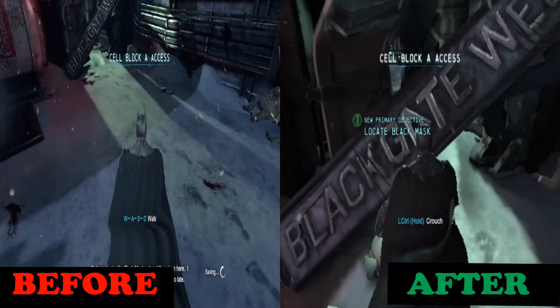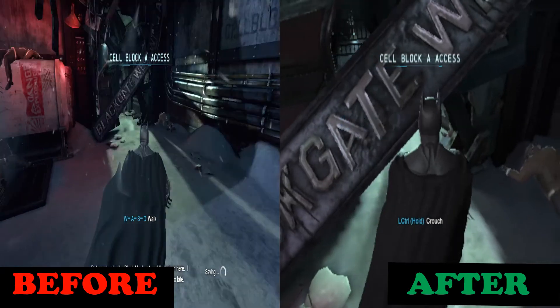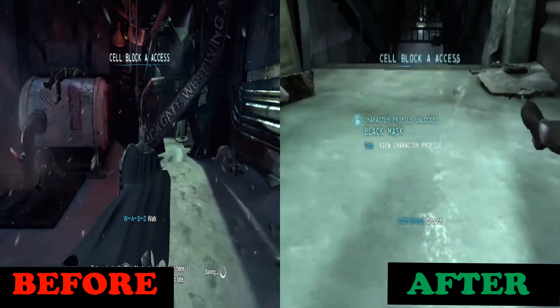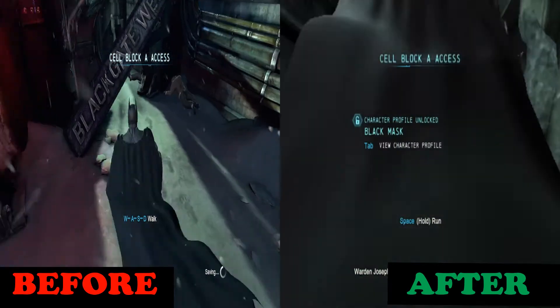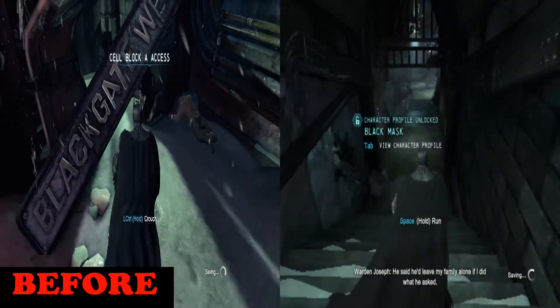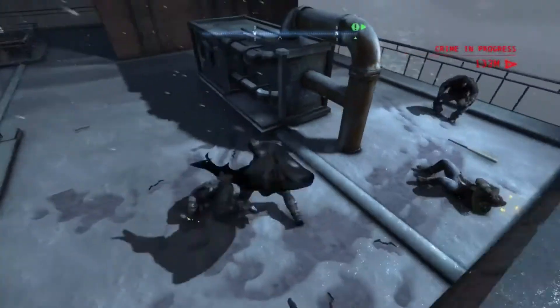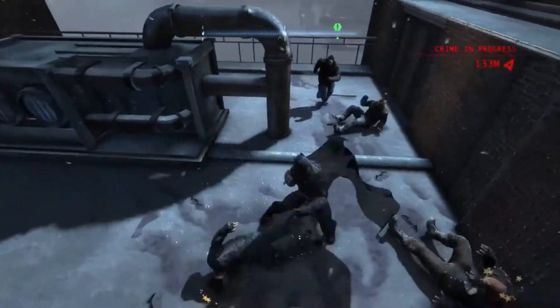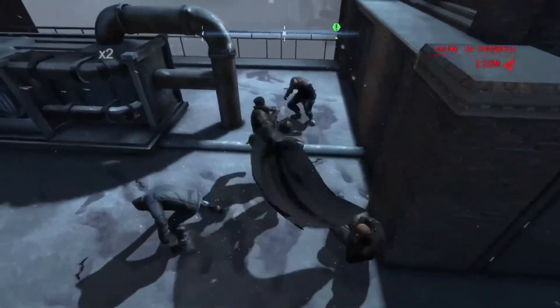I strongly recommend you to watch this video if you wanna play Batman Arkham Origins on a low-end PC without any lag and stutter.